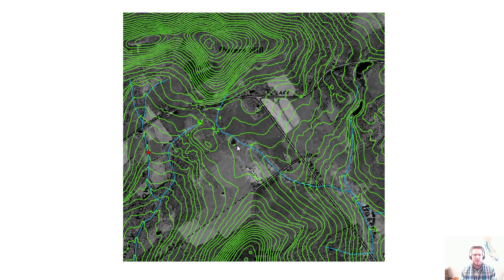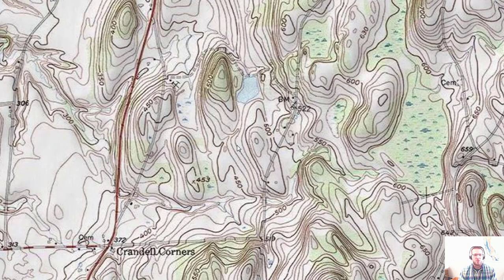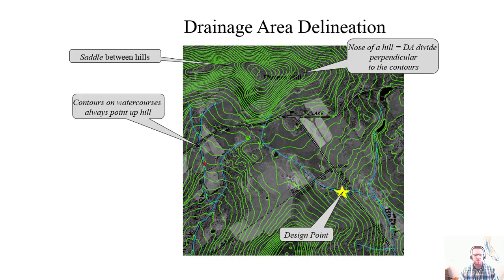In areas without LiDAR coverage, you can use USGS contour maps, also available as digital elevation models from the Clearinghouse. They're not quite as accurate as LiDAR, but generally suitable for large-size, low-detail watershed studies. With any drainage area mapping, you'll need to ground-truth it after you've mapped it out.